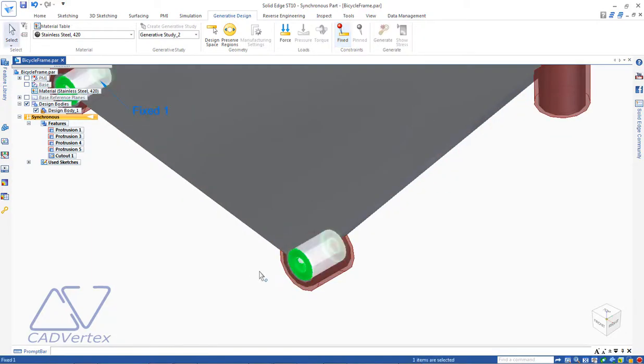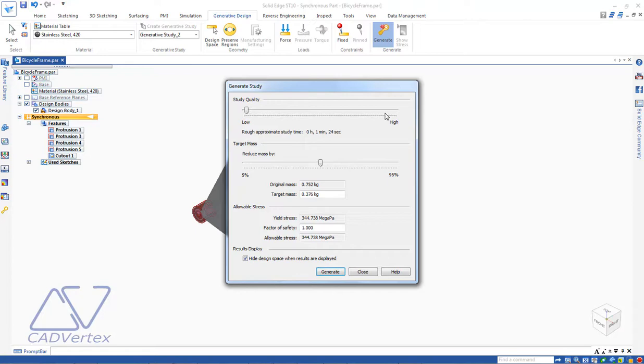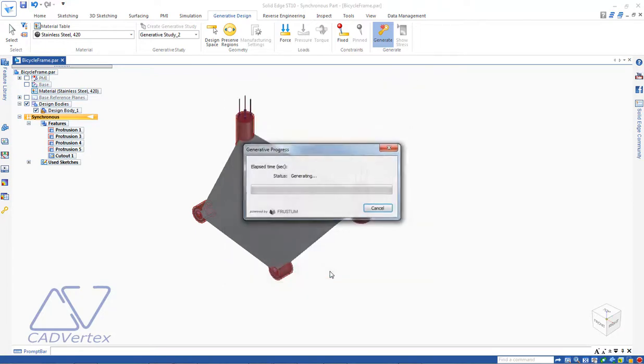Finally, click the Generate button. Click the Generate button in the dialog. After a few minutes, the optimized design appears.